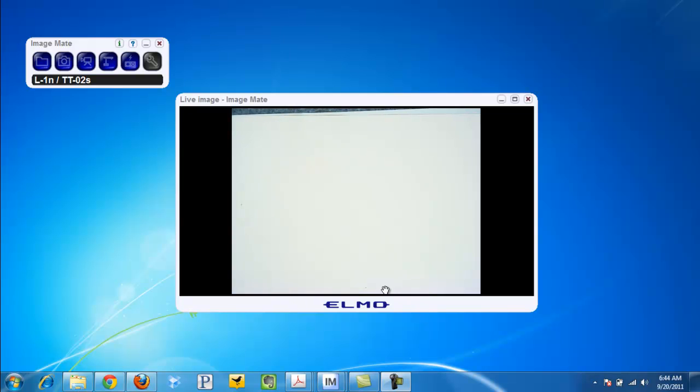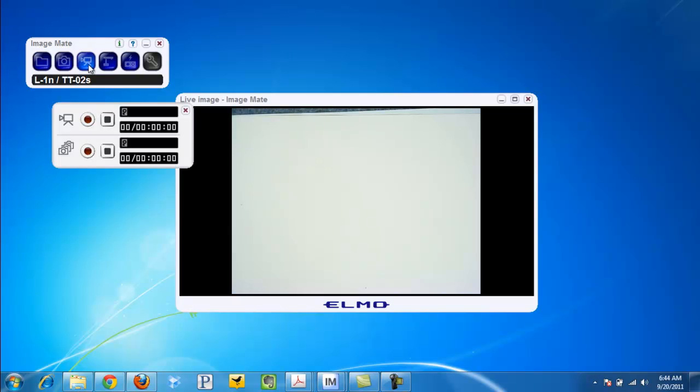The second step is on your virtual remote control, you want to click the video button. This will give you two options: one is a live video, and two is a continuous stream of taking pictures at intervals like every minute or every five seconds, depending on your settings. I will click record.